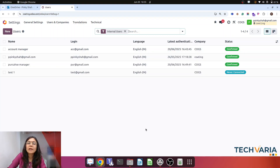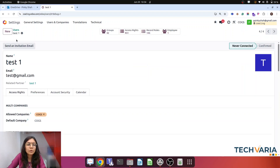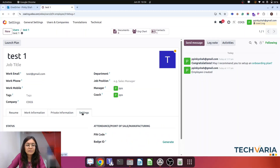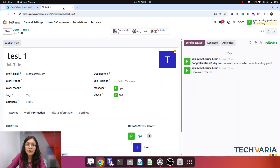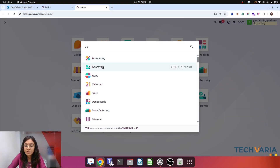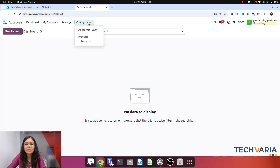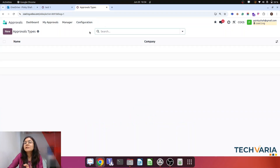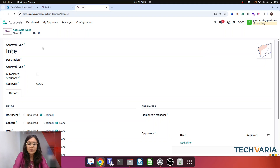I have already logged in through that user, so everything will be clear and you can find the exact way. If you open this employee, you can see that this is the manager — PP is the manager. Now we are going to walk into the database, so let me open my approval app. In the configuration you can see the options for approval type. I am going to create the approval type for internal material purchase request.